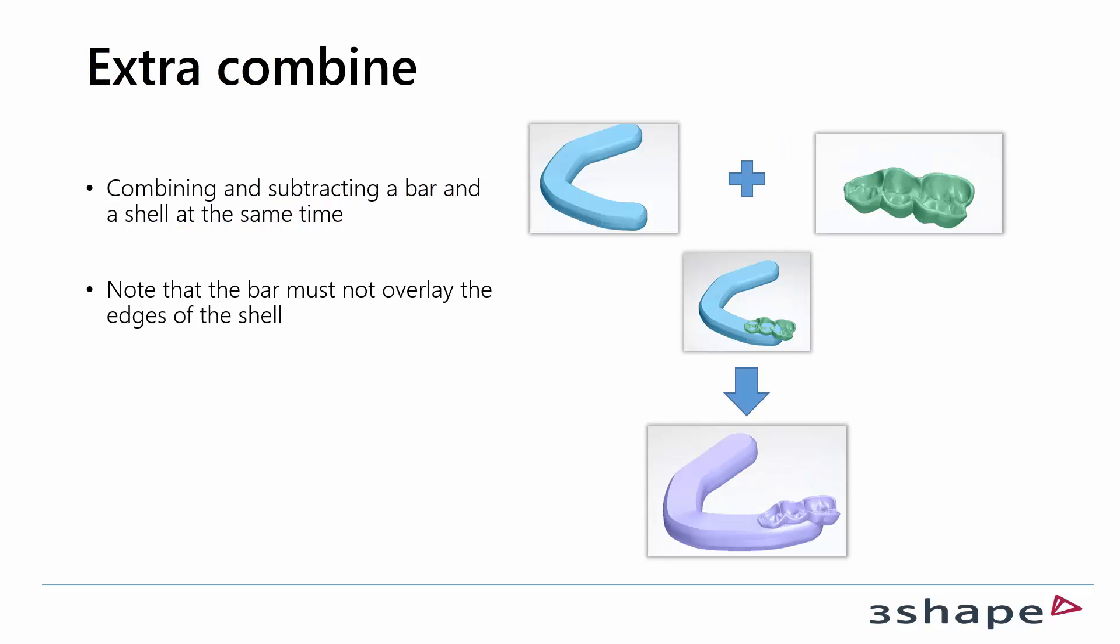Extra combine is when you have a bar and a shell. It will be combined and subtracting at the same time. The only thing that you have to be aware of is the bar not exceeding the outlines of the shell.